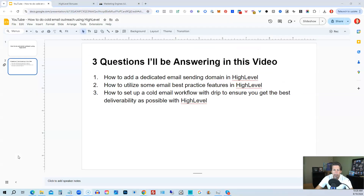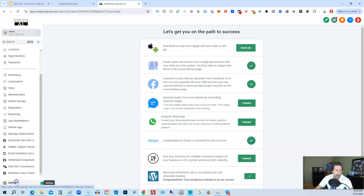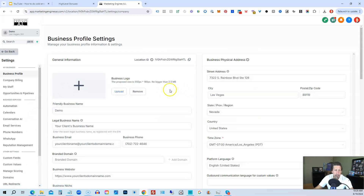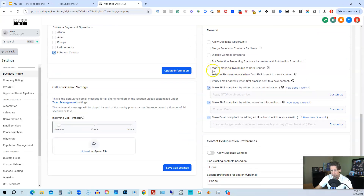So let me hop into my demo account. Over here I'm going to start with going into Settings at the very bottom. Under Settings on the right-hand side, we're going to scroll down, and we want to have stuff checked off under General that will help us get the best email deliverability possible. One of those things is to verify email address when the first email is sent to a new contact.